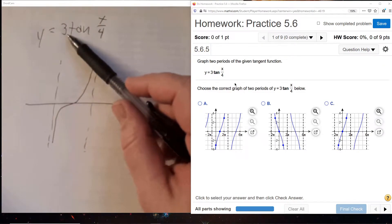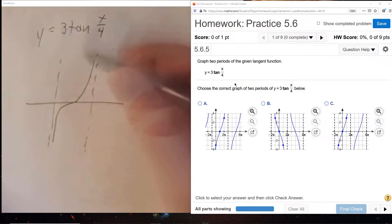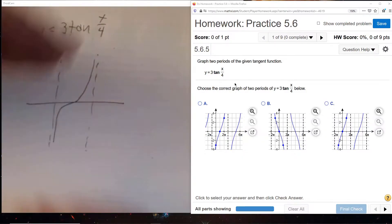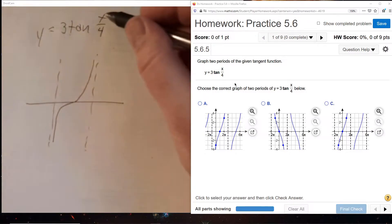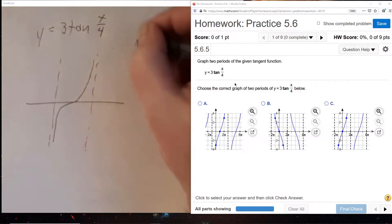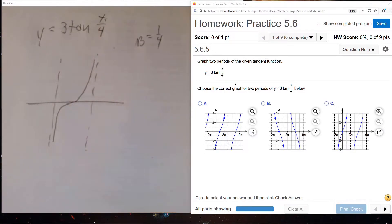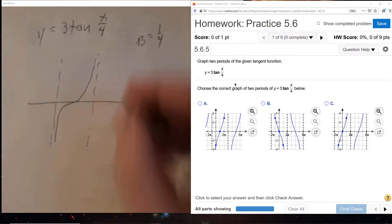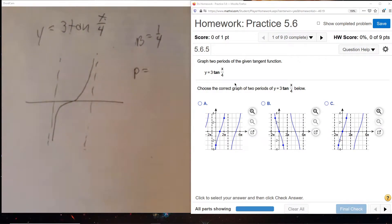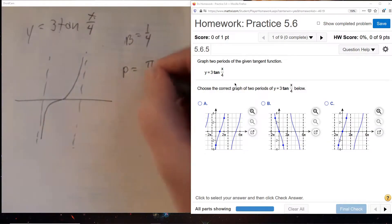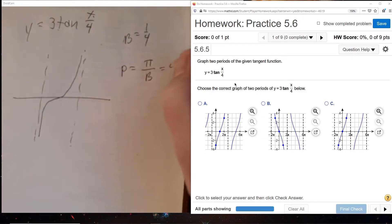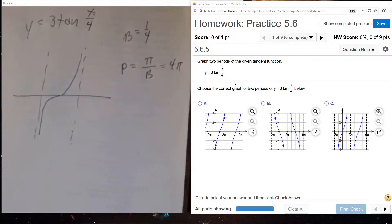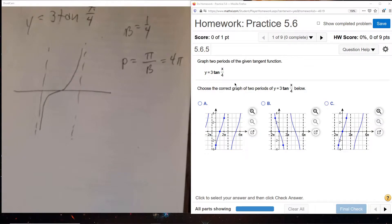The 3 is our stretching factor that just controls how steeply this climbs - it stretches it in the vertical. And then our b, which we'll identify as 1/4 in front of the x, that's the one that stretches it in the horizontal. With trig functions, we call that the period. For tangent and cotangent, the period is pi divided by b, which gives us 4 pi, dividing by one-fourth. So we know the period has to be 4 pi.